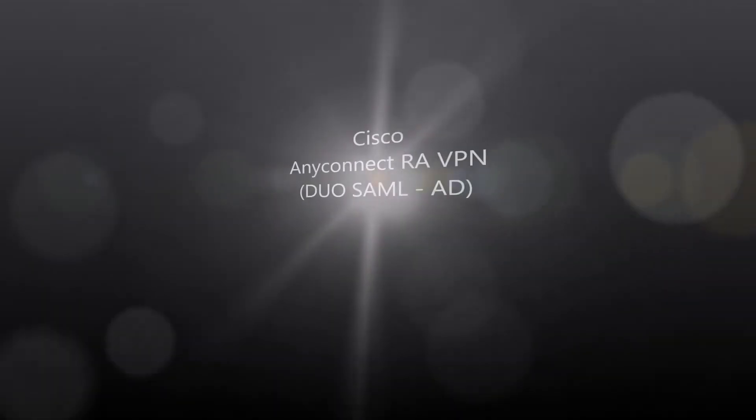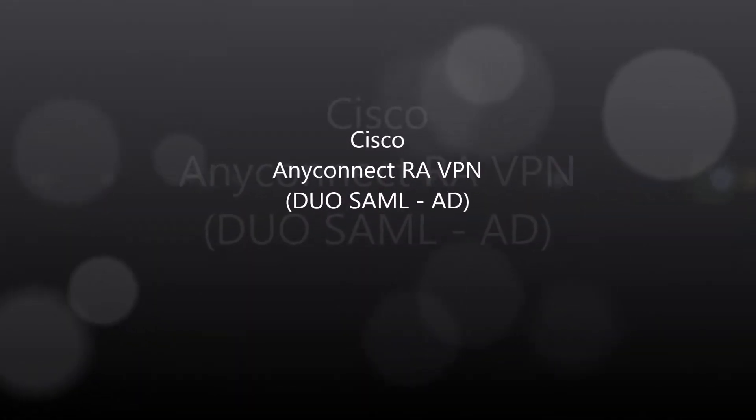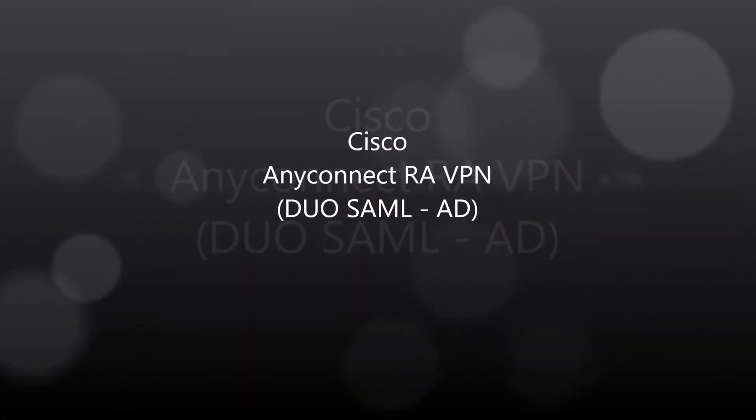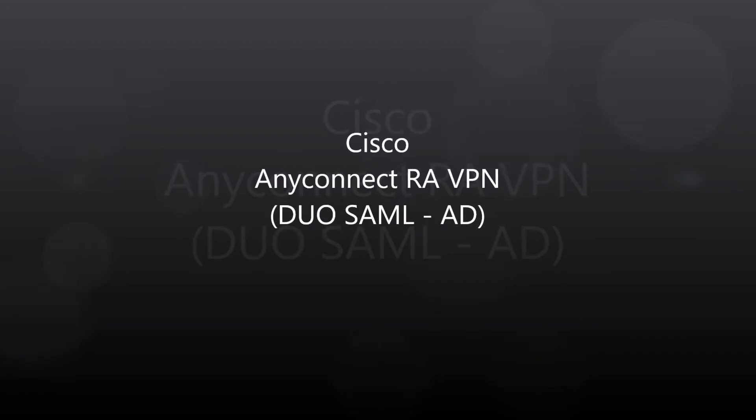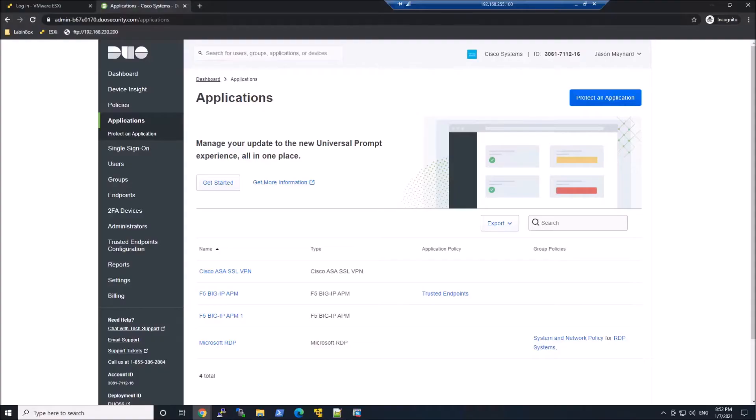Cisco AnyConnect Remote Access VPN, Duo using SAML and Active Directory using the on-premise Duo Access Gateway.